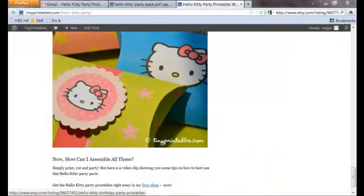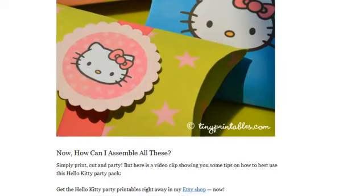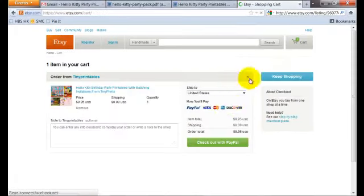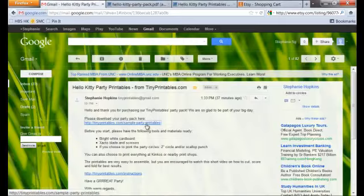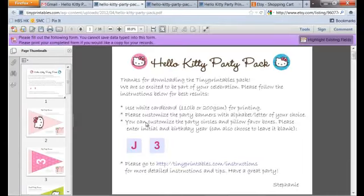Let's say you're interested in this Hello Kitty Party Pack. What you need to do is go to my Etsy shop, add to cart, and pay. Once you have completed the transaction, we'll send you an email with a link, and with this link you'll be able to get instant access to the PDF file, which you can save and keep on your computer.